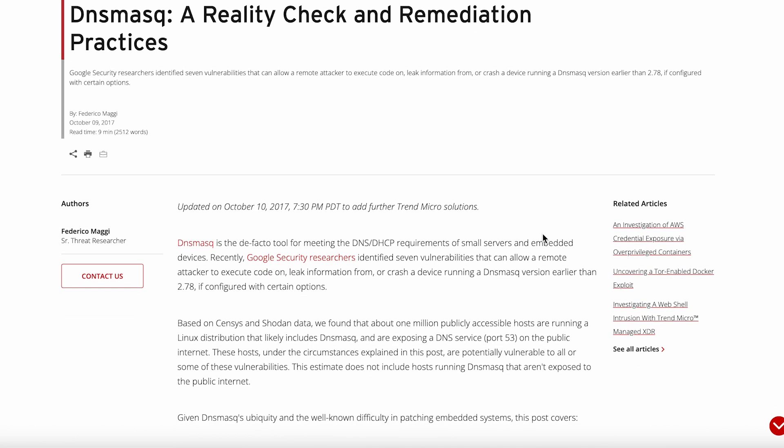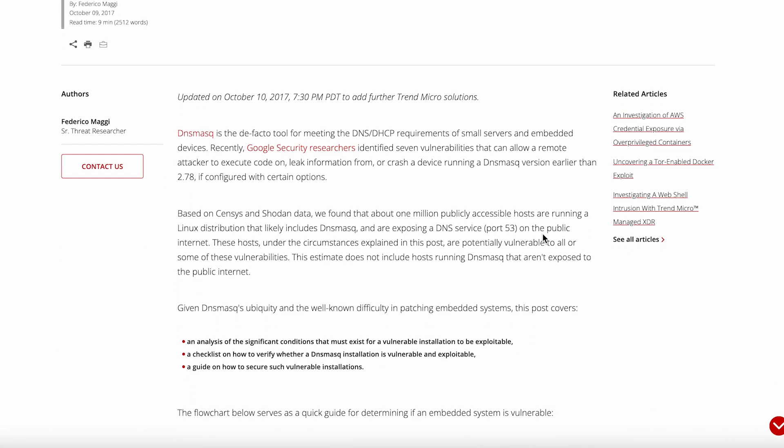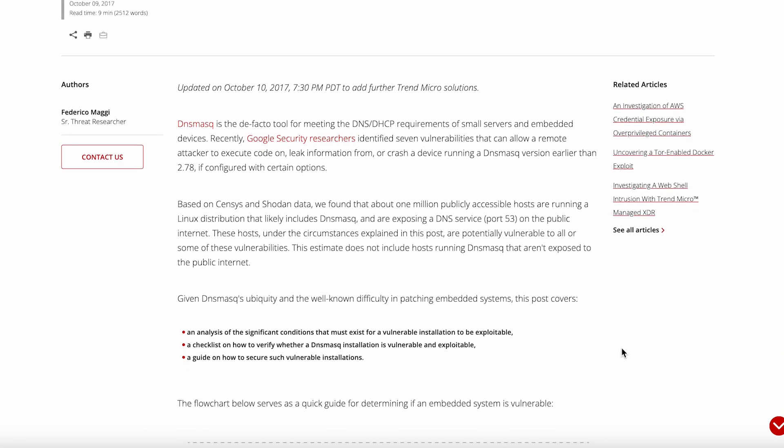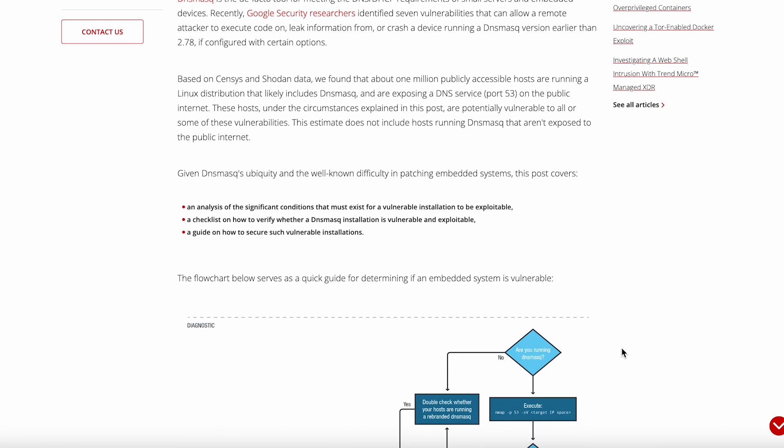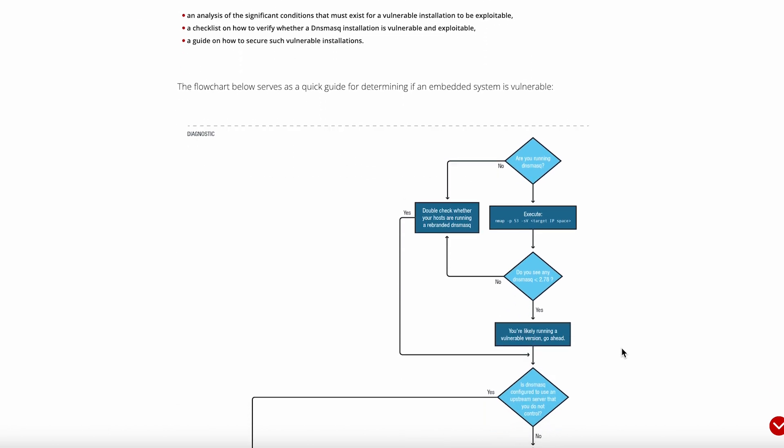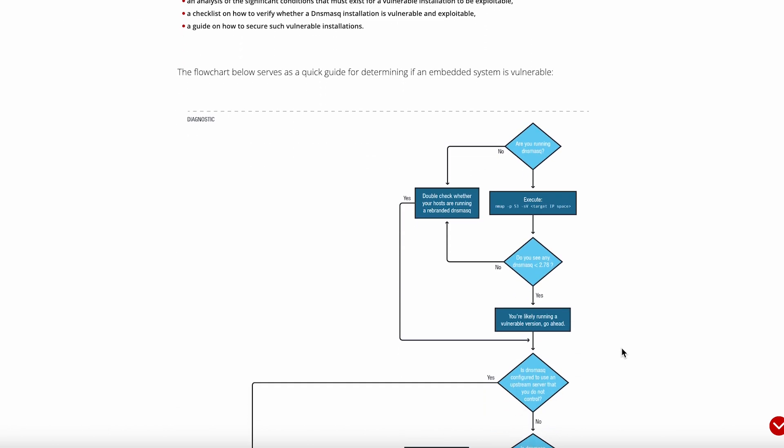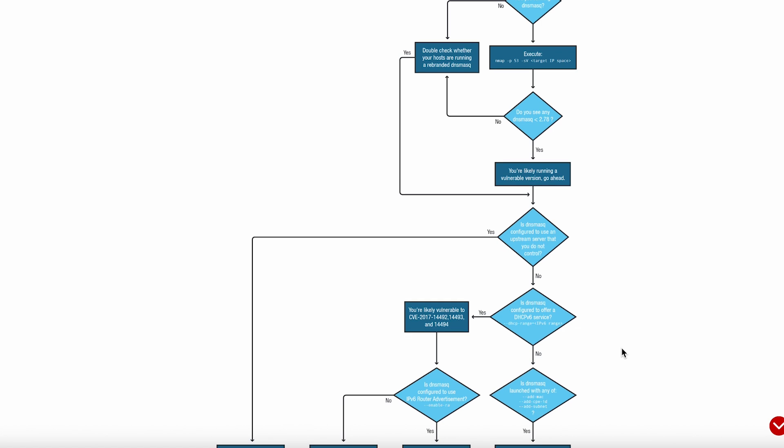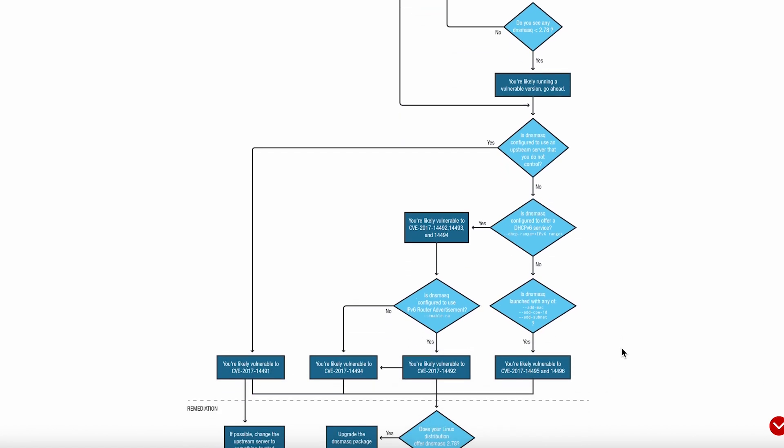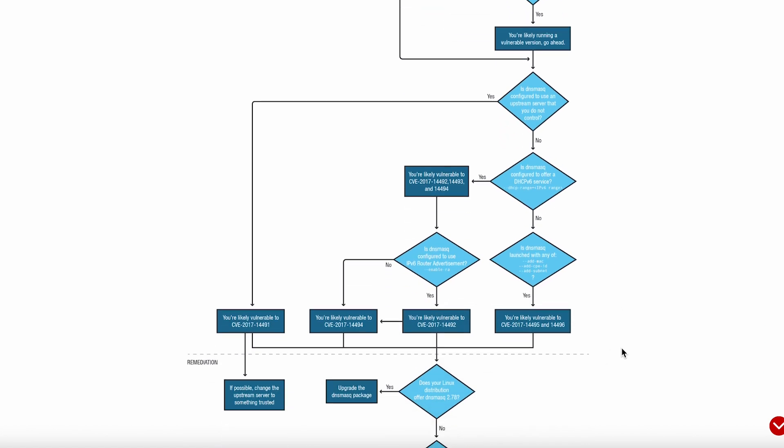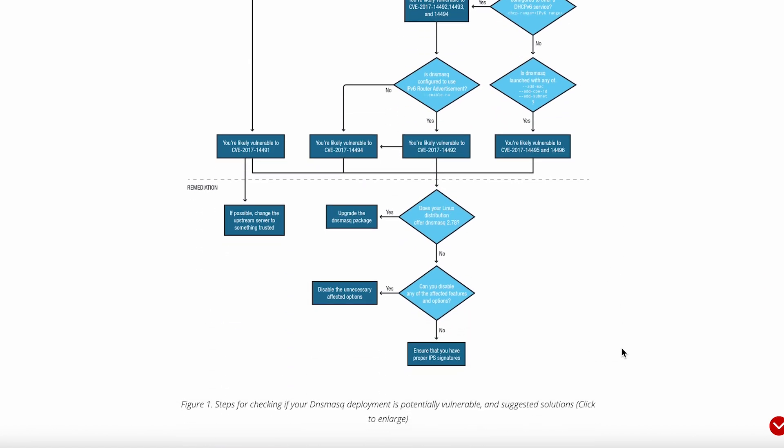Let's be real, most of us don't need the enterprise-grade complexity of Bind9 or the flashy web interface of Pi-hole when all we want is reliable DNS and DHCP for a home network. DNSmask does exactly what it says on the tin, nothing more, nothing less. And honestly, that's exactly why it works so well.